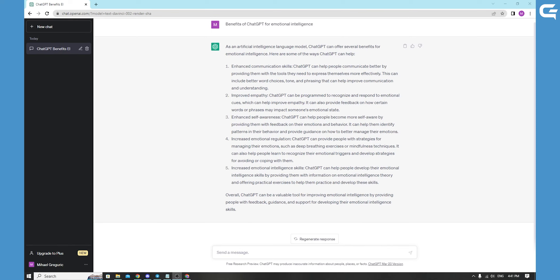Finally, keep using ChatGPT to help you develop your emotional intelligence. The more you interact with ChatGPT, the more personalized advice and guidance it can provide you. Over time, you may develop a stronger understanding of your emotions and how to manage them effectively.